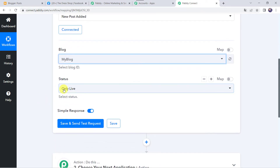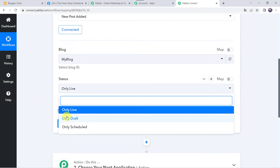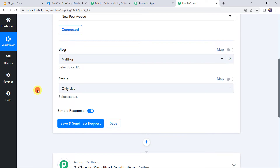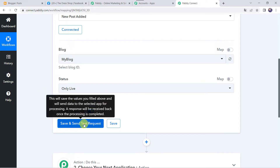Now here we have to select the status: Only Live, Only Draft, or Only Scheduled. I want that whenever the post is live on my Google Blogger account, then only the post should be shared on my Facebook page also. So I am selecting the status as Only Live — you can select it as per your requirement. Now before clicking on Save and Send Test Request, first we are going to create a new post in our Blogger account, just because after clicking on that option it is going to capture the latest response.